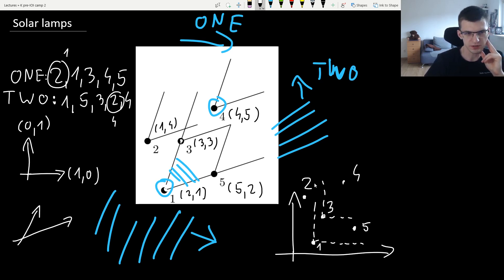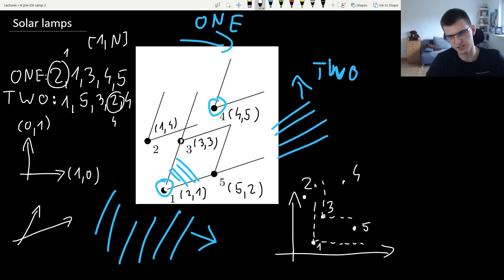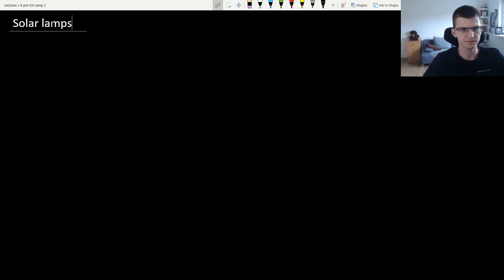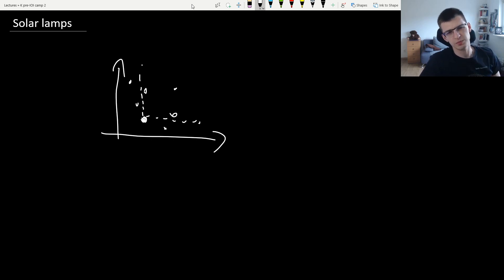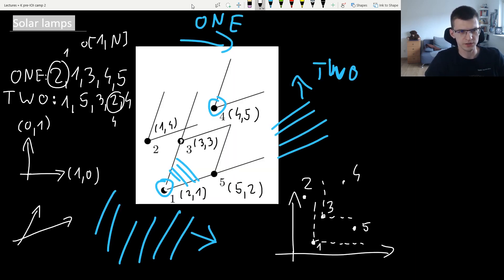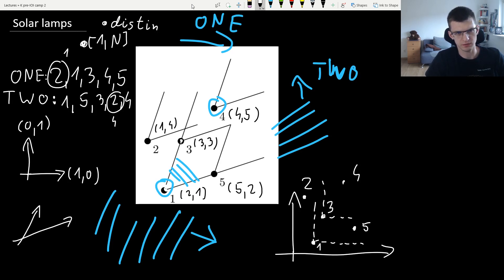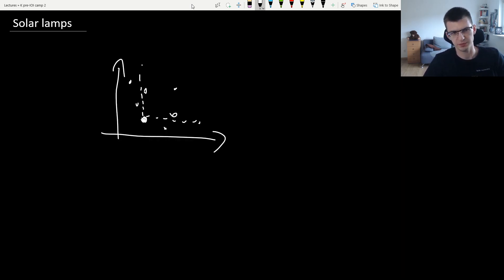One nice thing we also get is that coordinates are now in the interval 1 to n, so it's easier to do sweep lines or segment trees. From every point you see everything up and to the right. The coordinates are in [1, n] and everything is now distinct because we already resolved ties — that makes the problem easier.